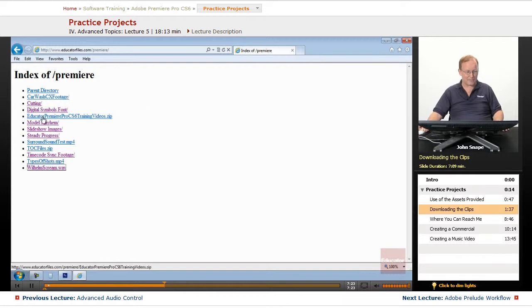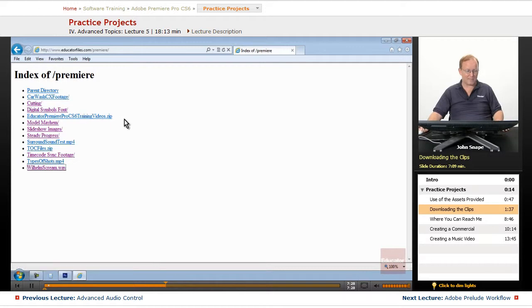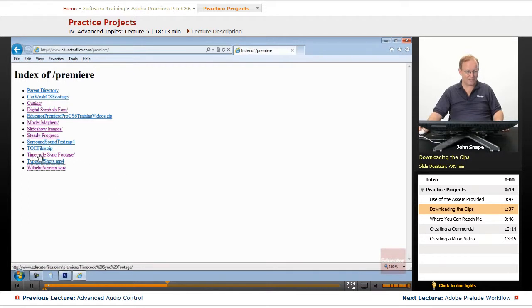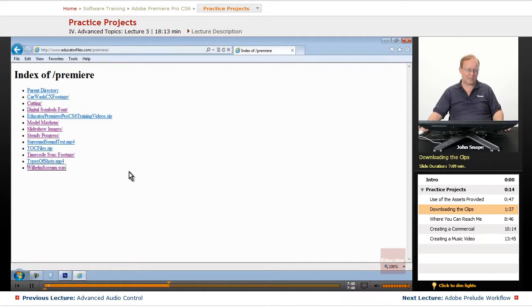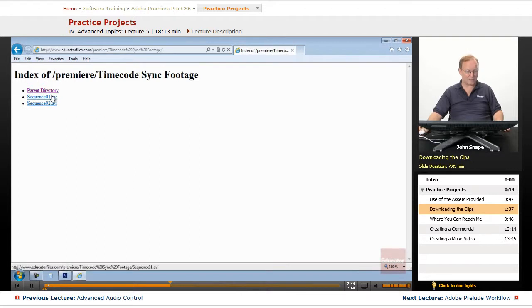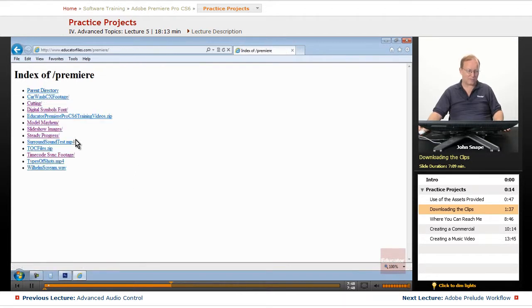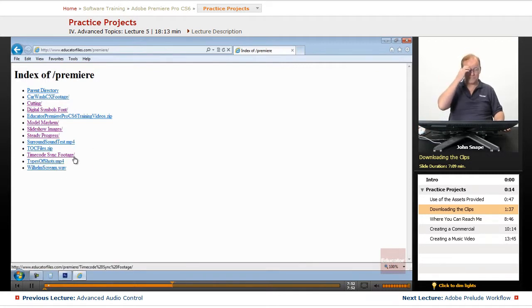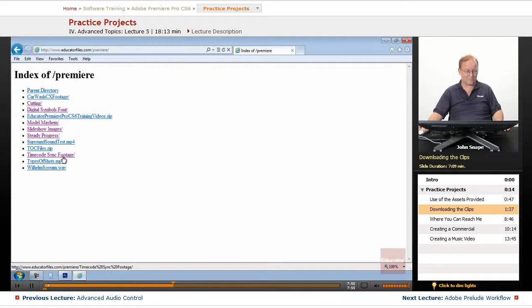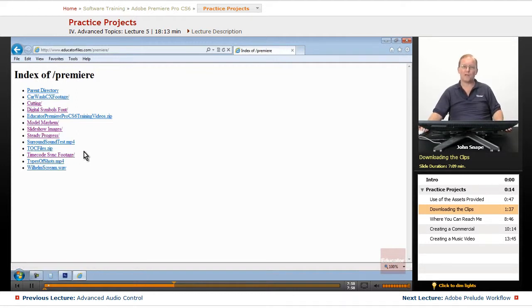Now, the final thing here is this Educated Premiere Pro CS6 training videos. And what that is, I made a single zip file of everything that's here except the timecode sync footage. And that's because the timecode sync footage are 300 and 310 megabytes for each of those videos. I think it was 300 and 310 for the two videos here. So I included everything but that. And that sync footage is only to test the timecode syncing.